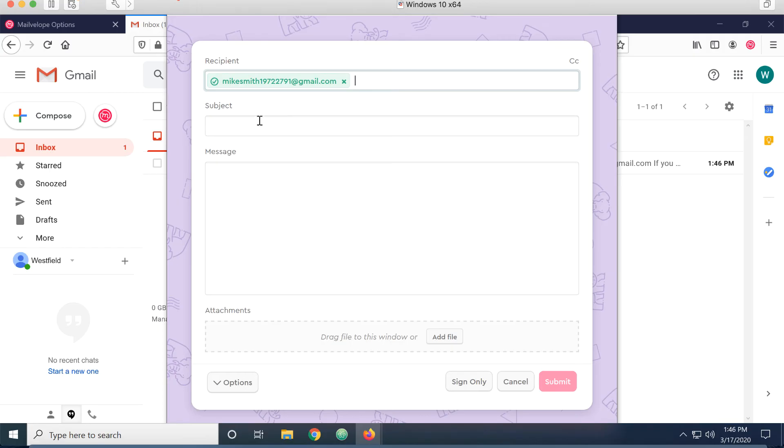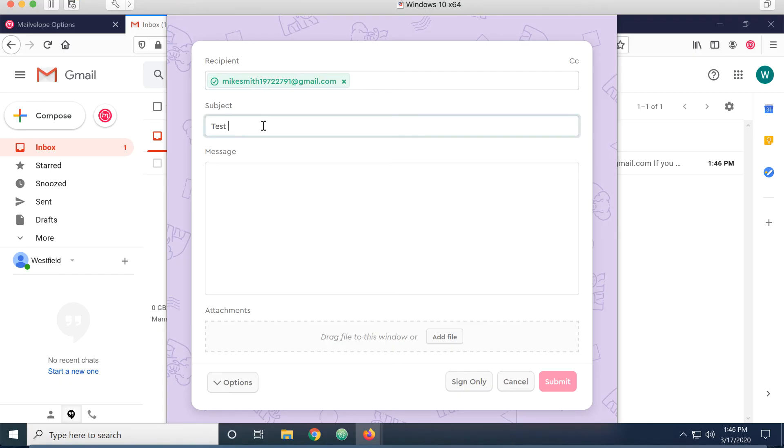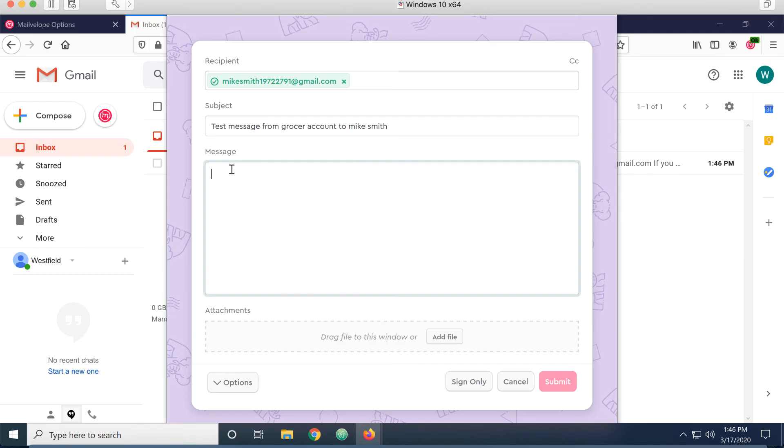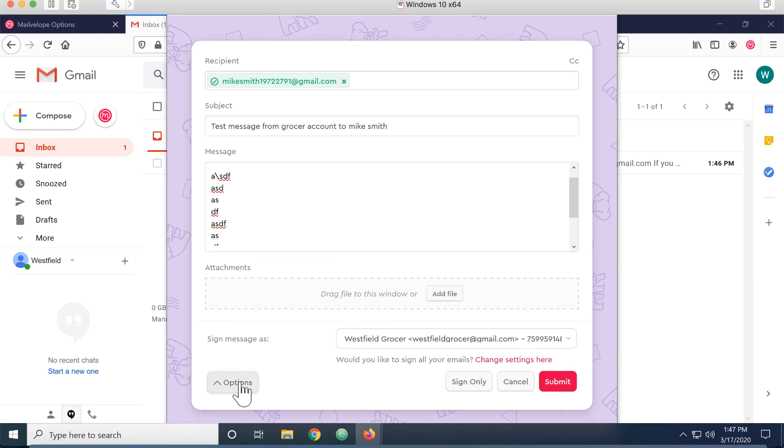So now I can send it to Mike with confidentiality, because the only one that can open it is Mike's private key. And for the message, I can just put some data in there, whatever. I could put an attachment on it if I wanted to.